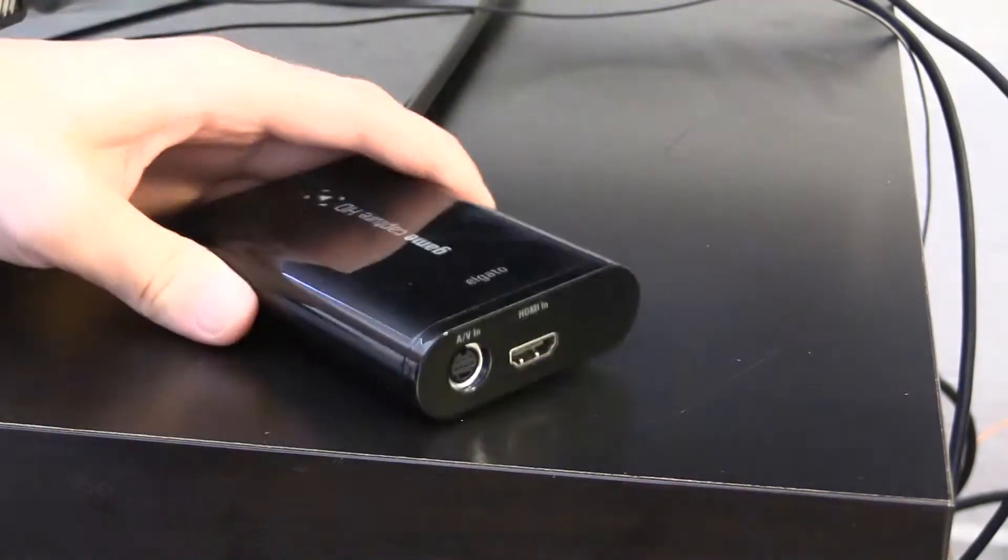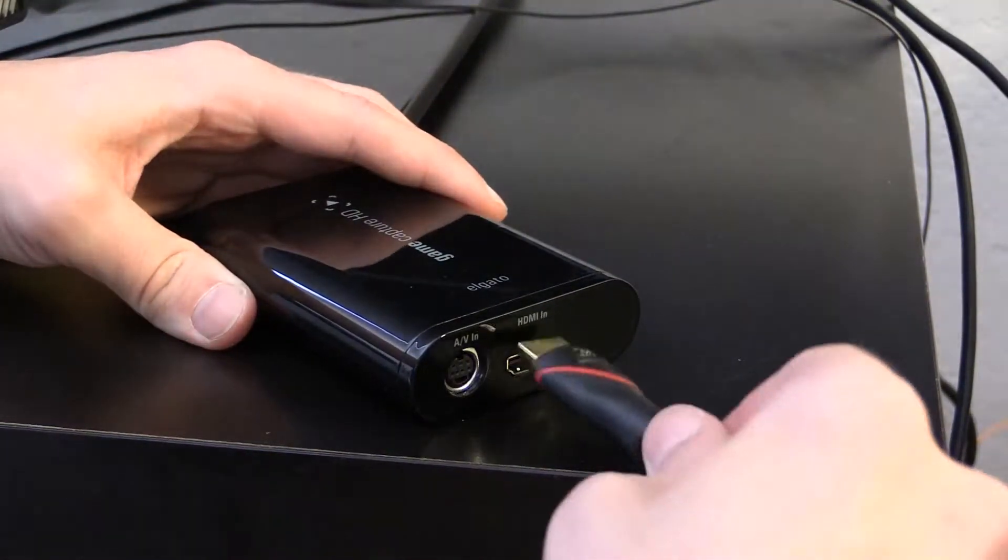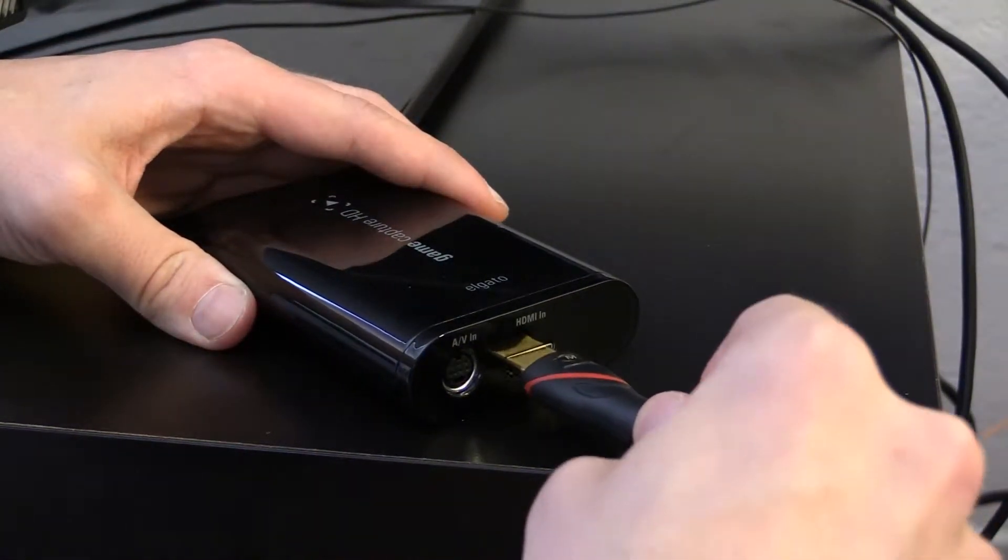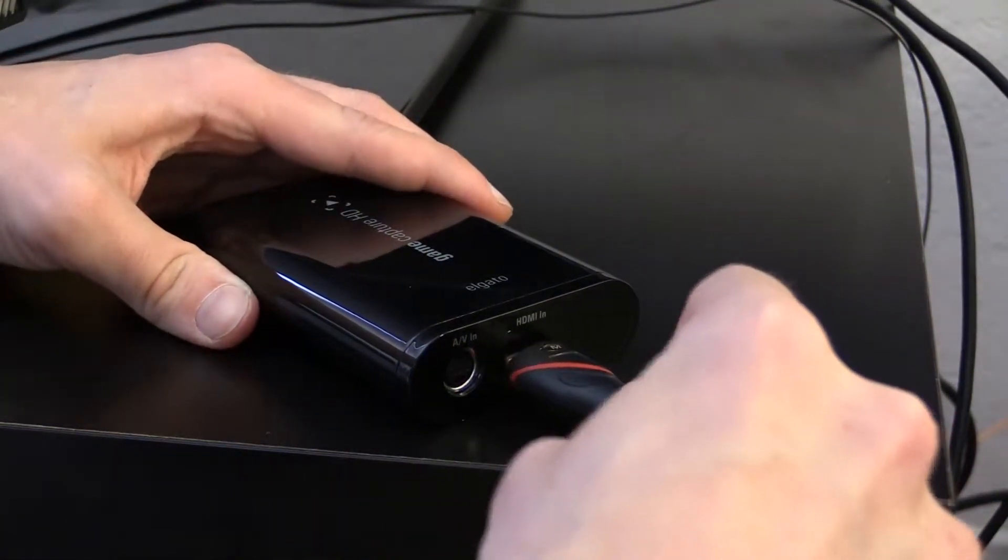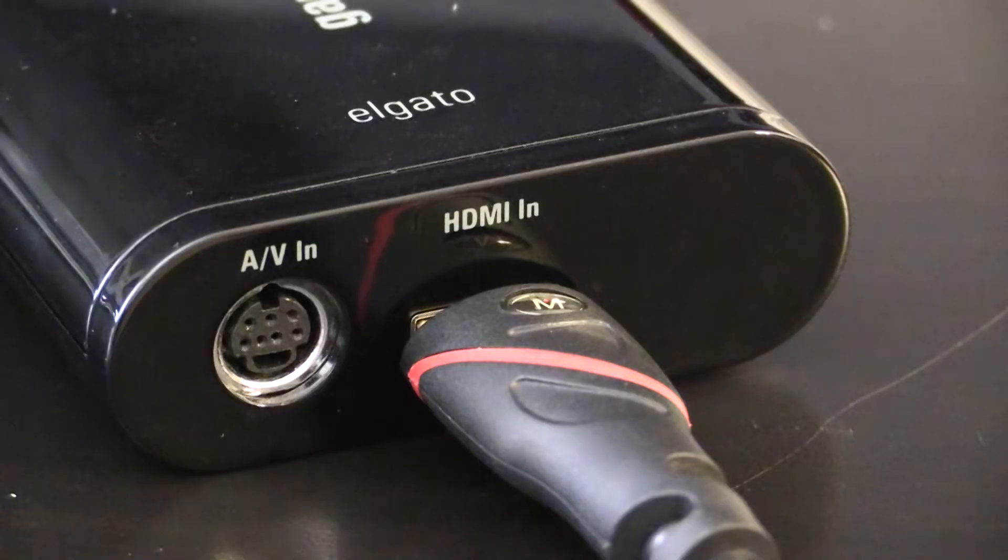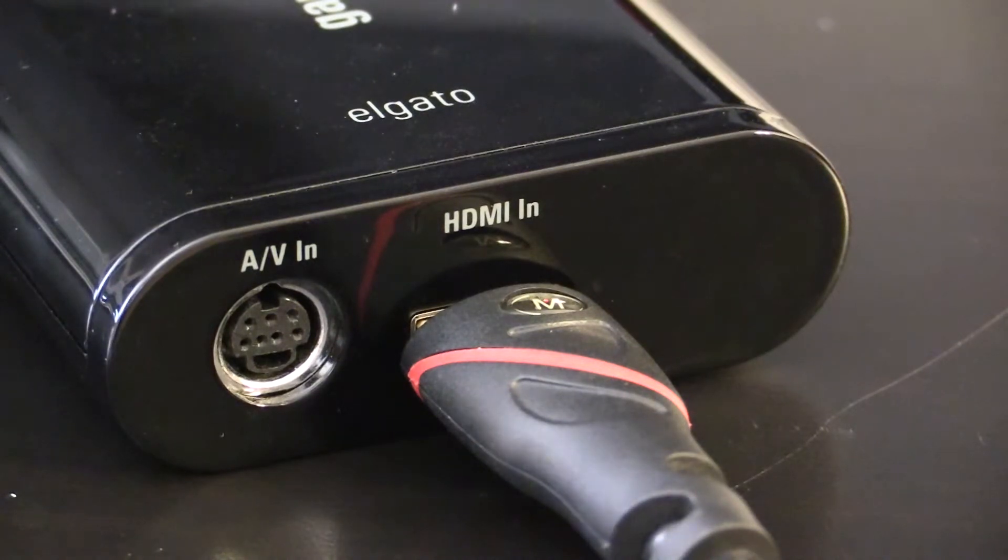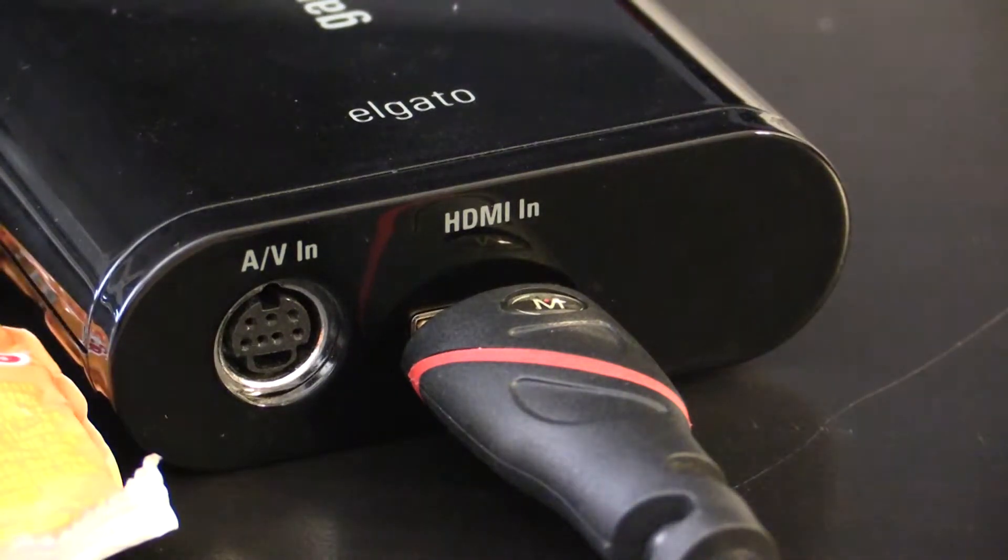Connect the other end of the HDMI cable to the HDMI in on your Elgato. See where it says HDMI in? I think you're getting the hang of this.